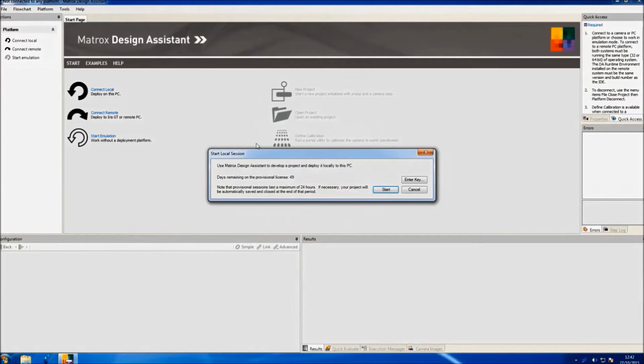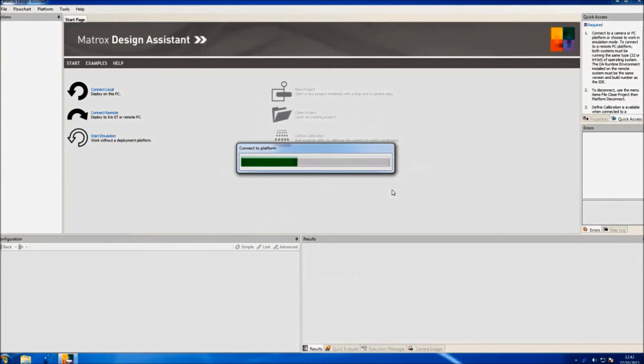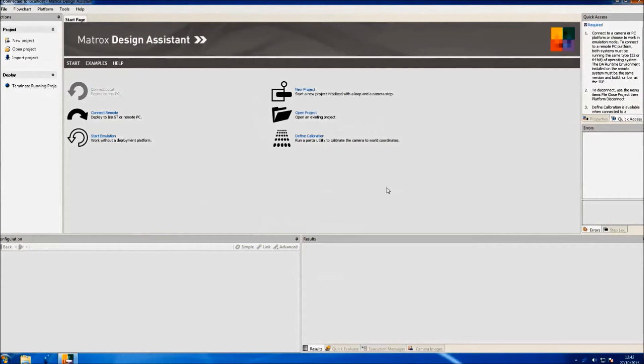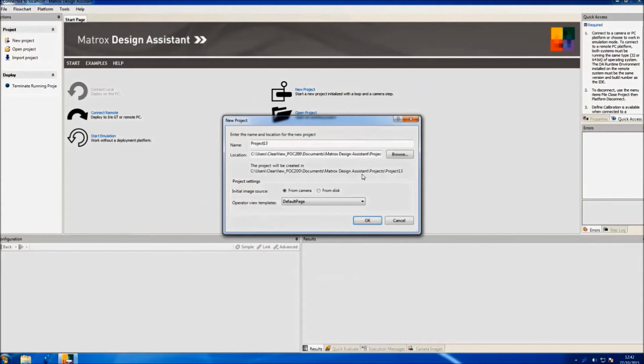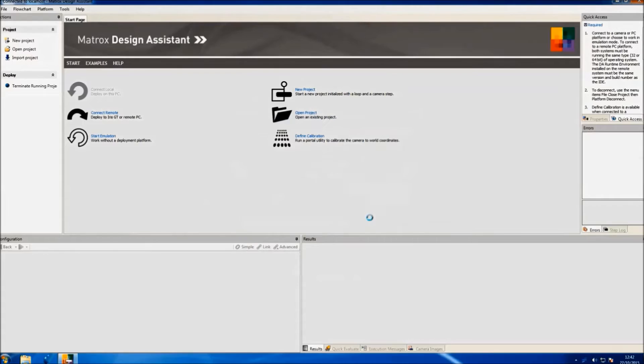First of all, we need to connect to a development platform, which can be either our PC or an Iris GT Smart Camera. Once we are connected, we'll create our project and we'll have access to the main screen of Design Assistant.